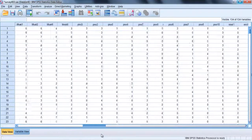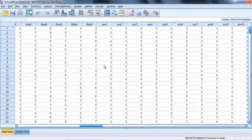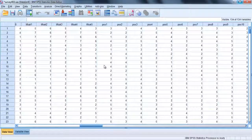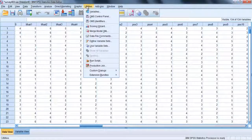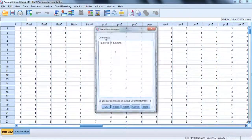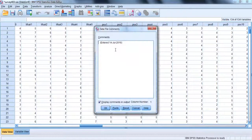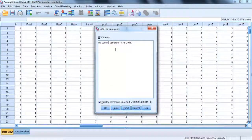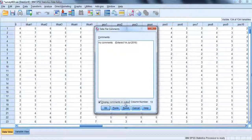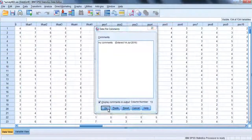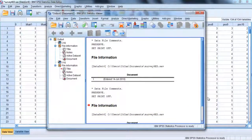You may need to save some descriptive comments with the data file. SPSS allows this. Select utilities and data file comments, type in your comments, and if you would like them recorded in the output file, click on the option display comments in output. Comments are saved with the data they were made.